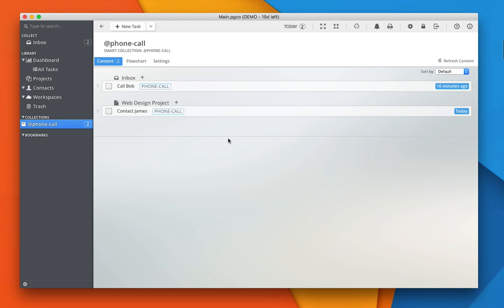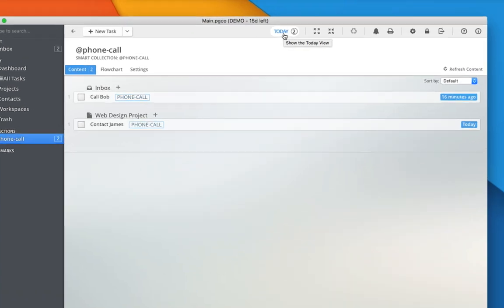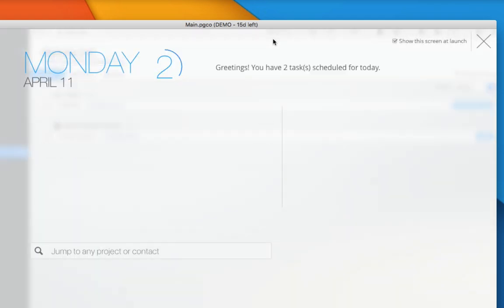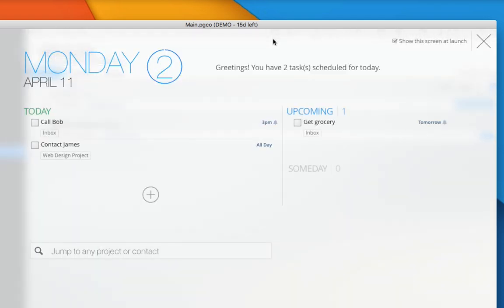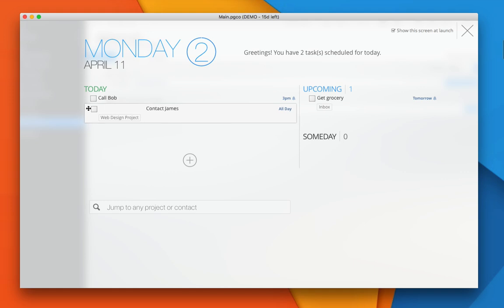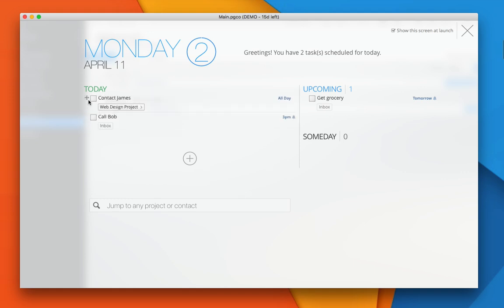A very important feature in Pagico that can help you stay on track from day to day is the Today view. You can always pull up the Today view from anywhere inside Pagico by clicking on this button here. Once you're here, you can see everything that's scheduled for the current day as well as things for the future. And you can easily prioritize things by dragging and dropping tasks around.